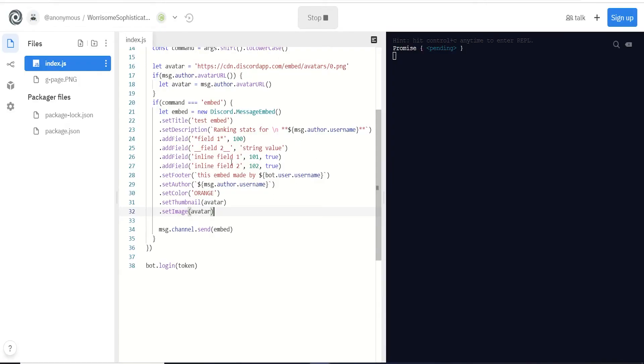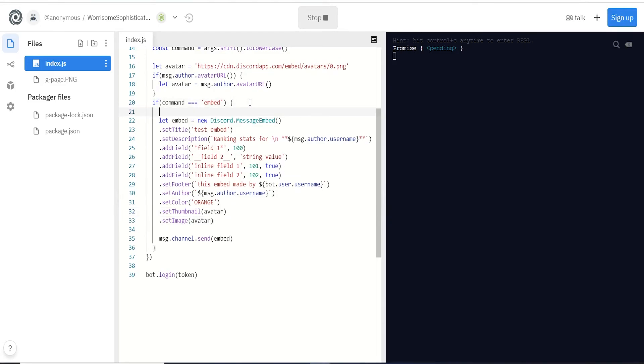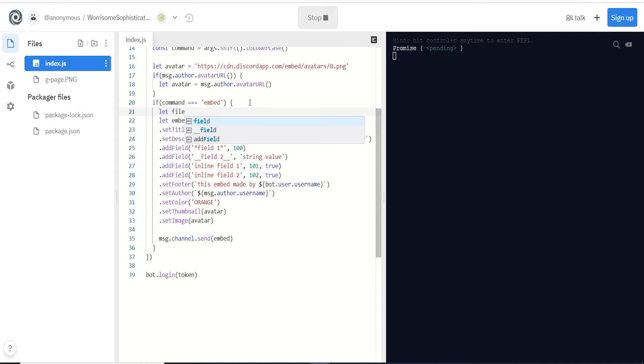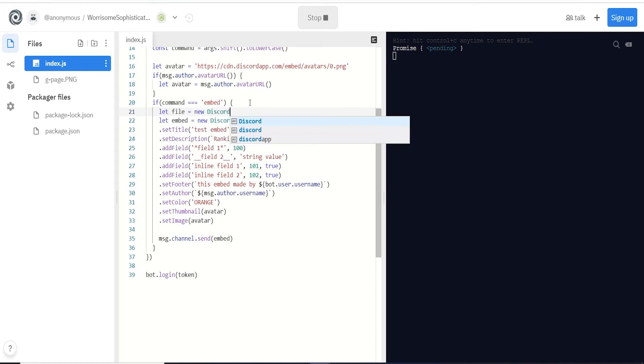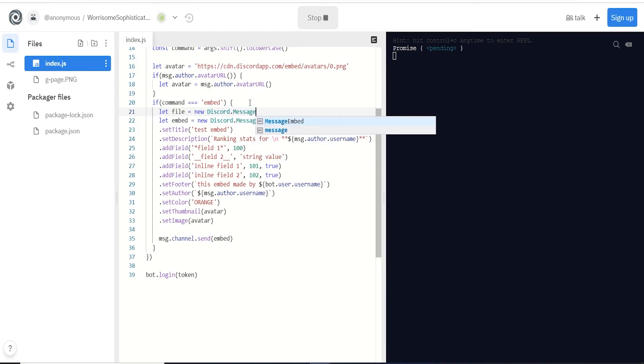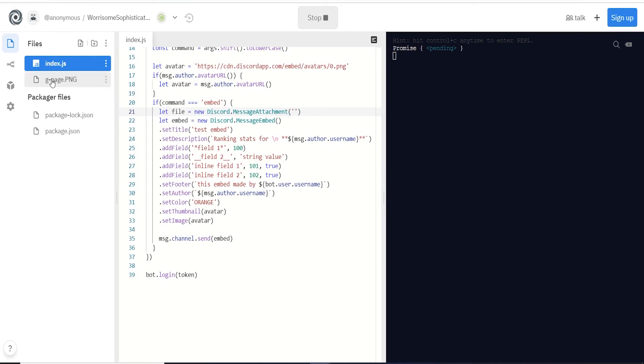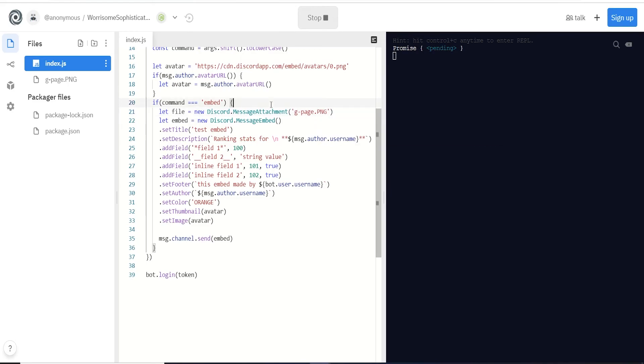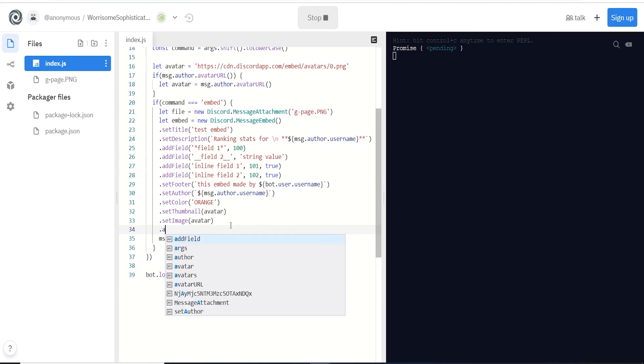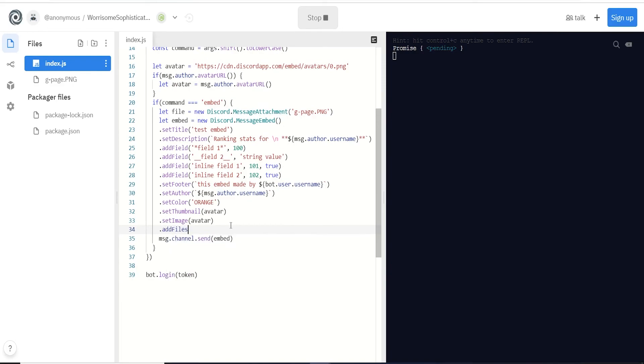Final thing I'm going to show you is how to attach an image or any type of file to your embed. If we go up here we're going to let file equal, we're going to do new discord dot message attachment. All you need to do here is pass this file URL, so it's just g dot page dot PNG.